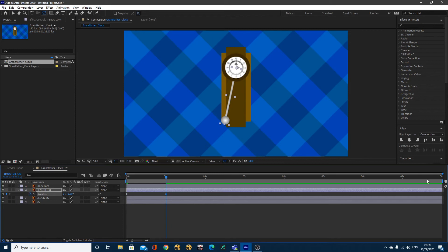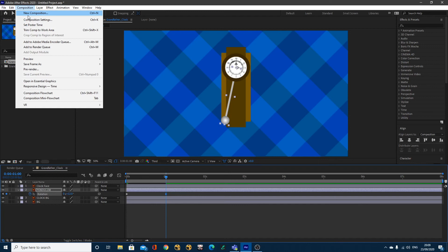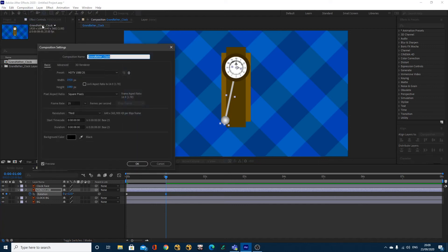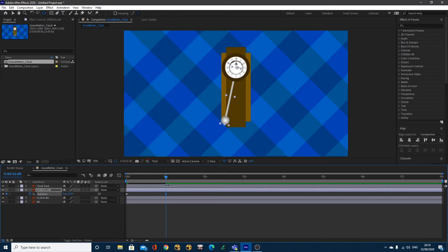Now I've got an 8 second composition. If your composition is too long or too short, just go Composition, Composition Settings, make sure it's 25 frames per second and you can change the duration here. Mine's 8 seconds by default.